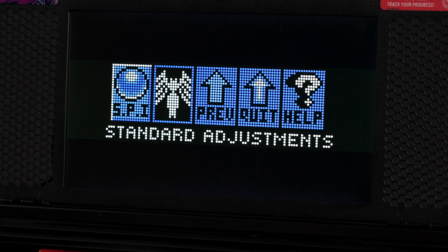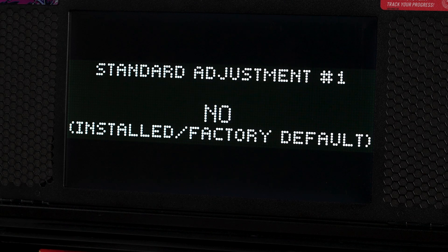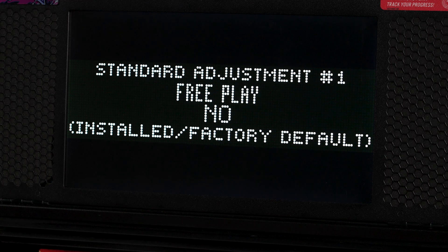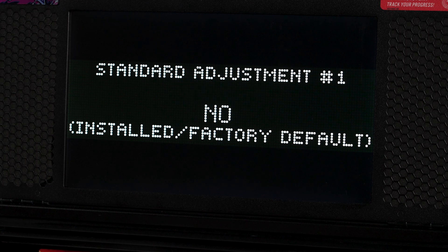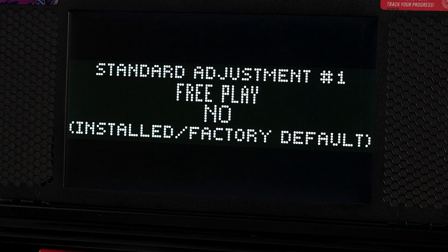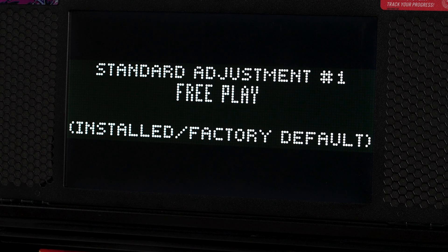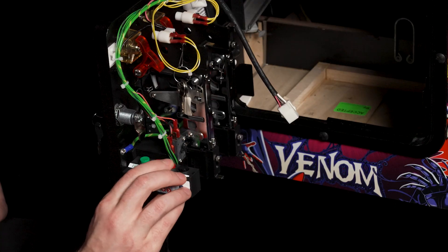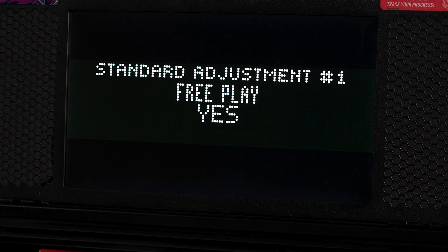The free play setting is in the standard adjustments menu, which is what's highlighted right now. We'll hit the black button again to enter that menu and now we're presented with free play — notice how the words free play are flashing. If we want to change that 'no' underneath it to 'yes', we'll use the black button to select the adjustment. Now 'no' is flashing and we can use the red buttons to change that adjustment — I'll use the right one to change it to 'yes'.